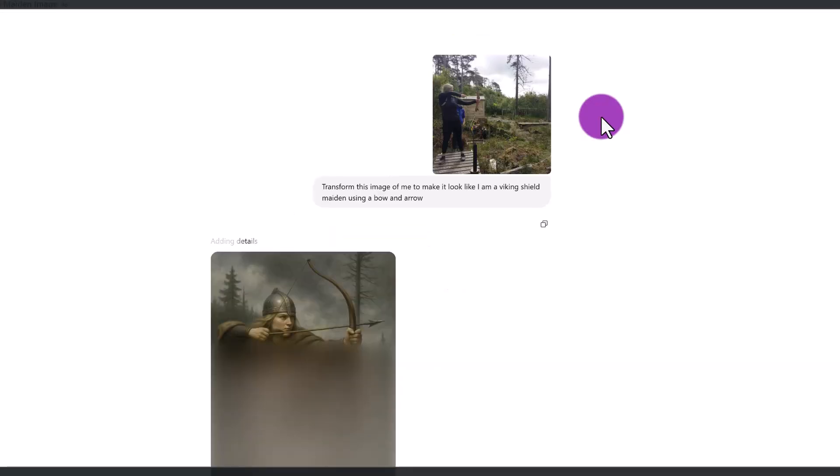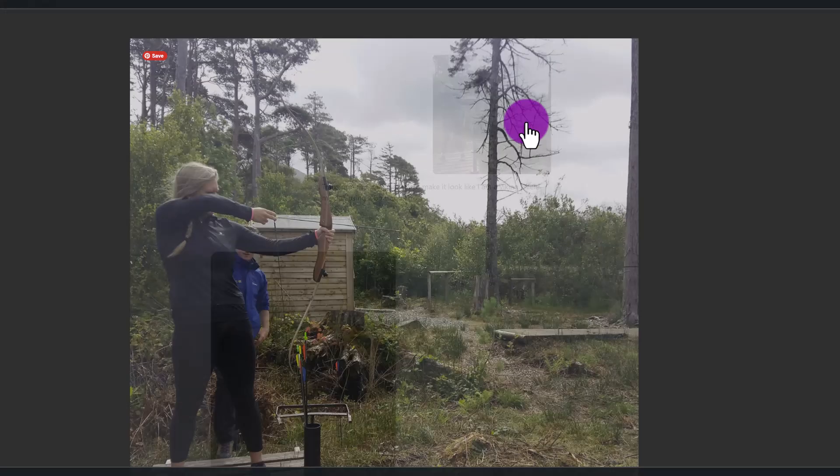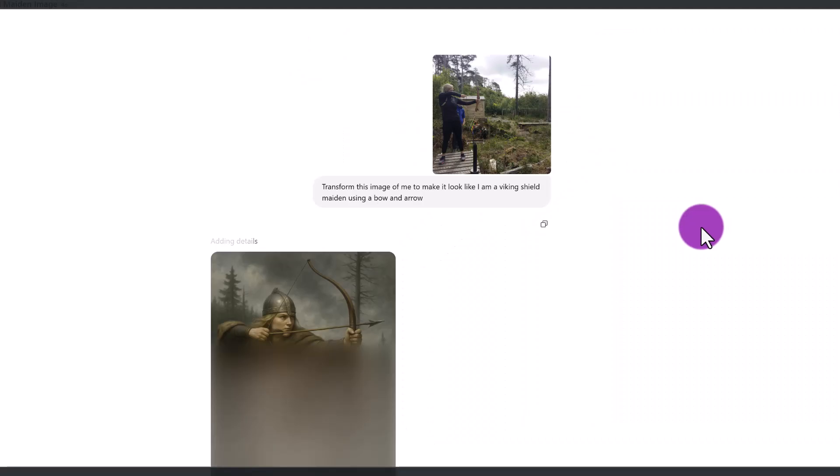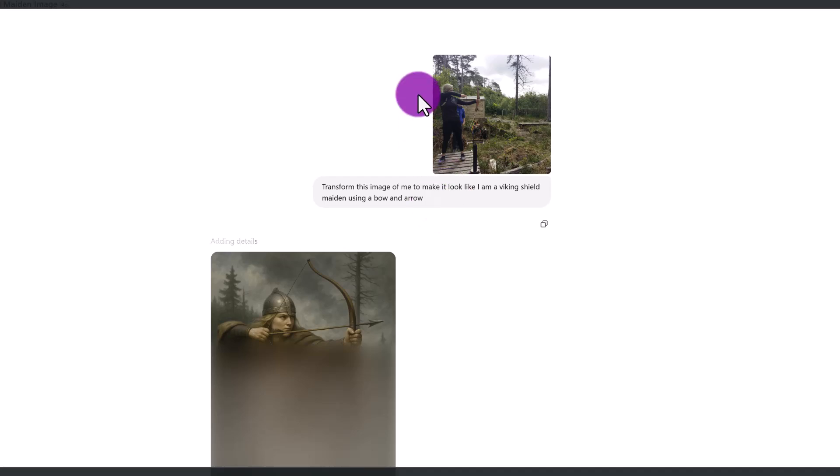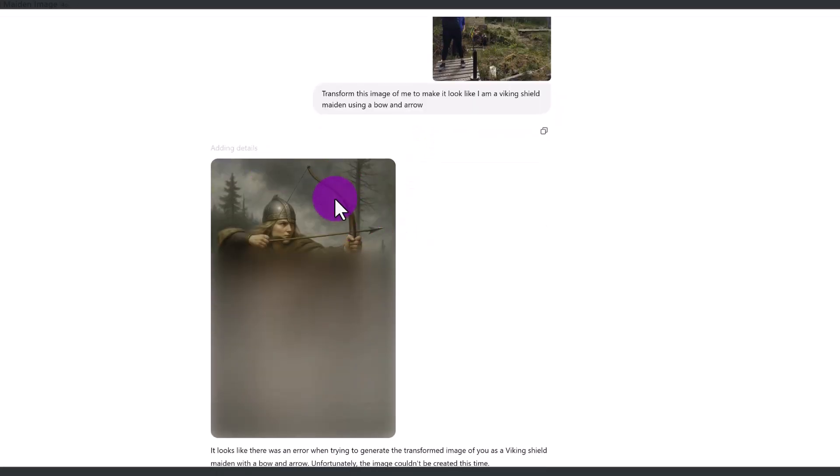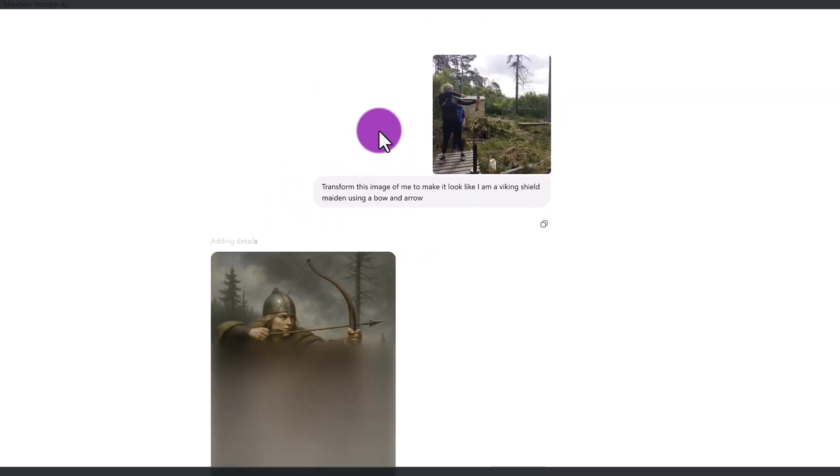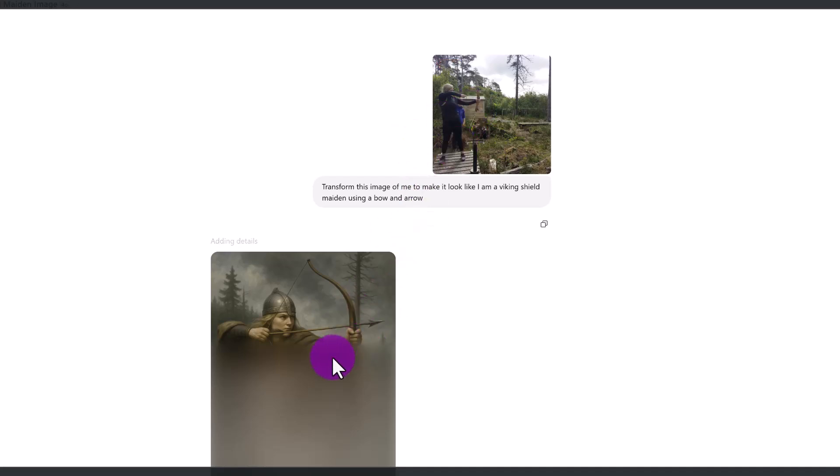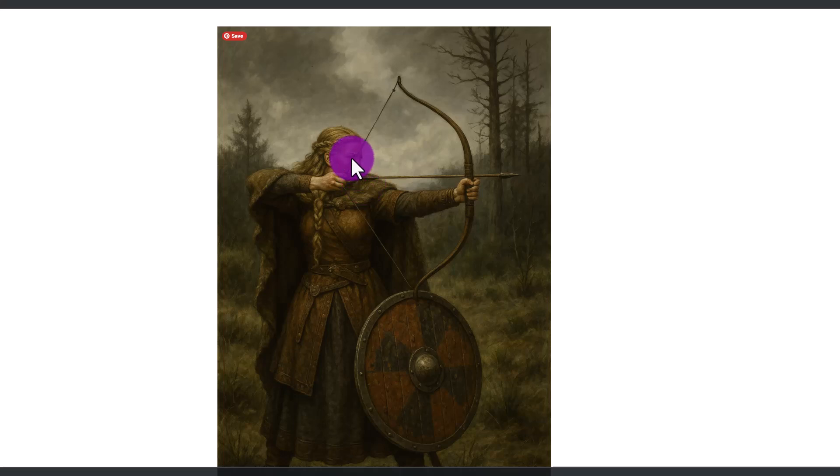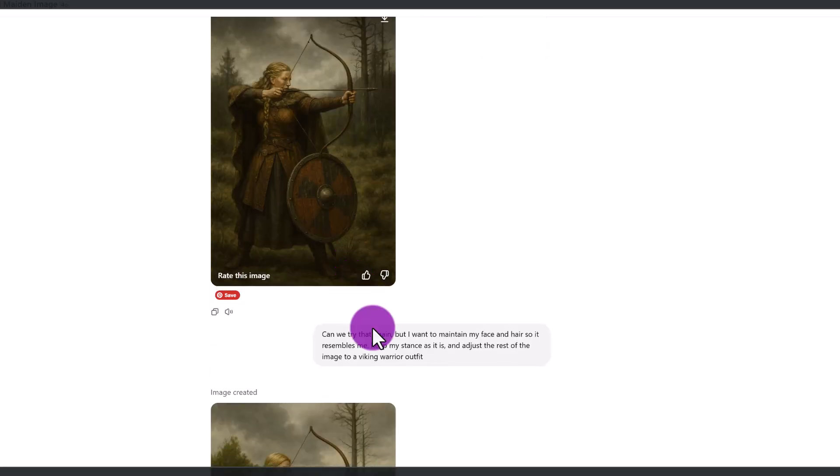So there are some limitations to the image generation here. I did upload this image of me with a bow and arrow. And I wanted ChatGPT to transform this image to make it look like I'm a Viking shield maiden. But I wanted them to keep me in it and just sort of change the background. You can see it started creating this image, which is nothing like me, but just the similar stance. And then there was an error. So then they tried again. But this is not my face, this is changed. This looks like a piece of artwork, it's still beautiful.